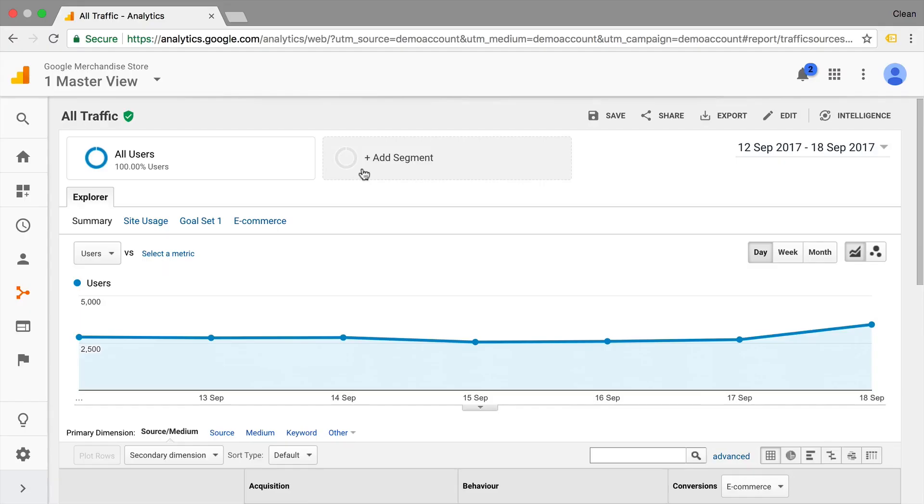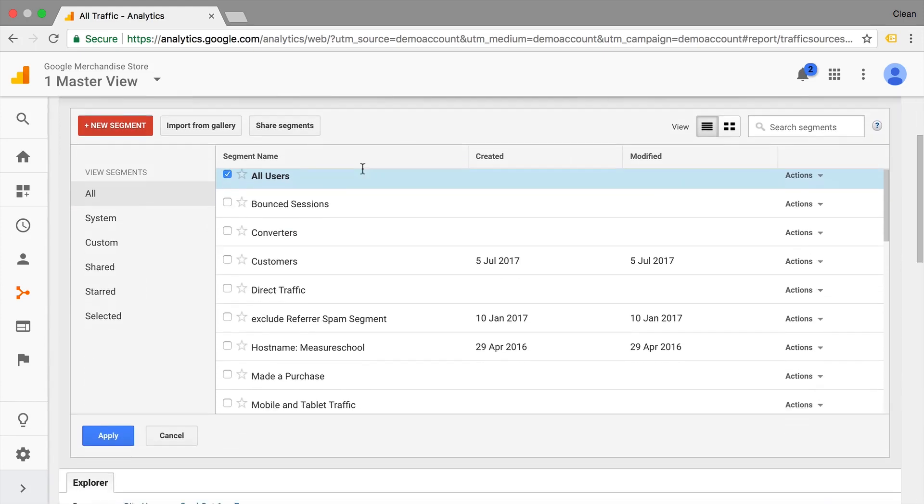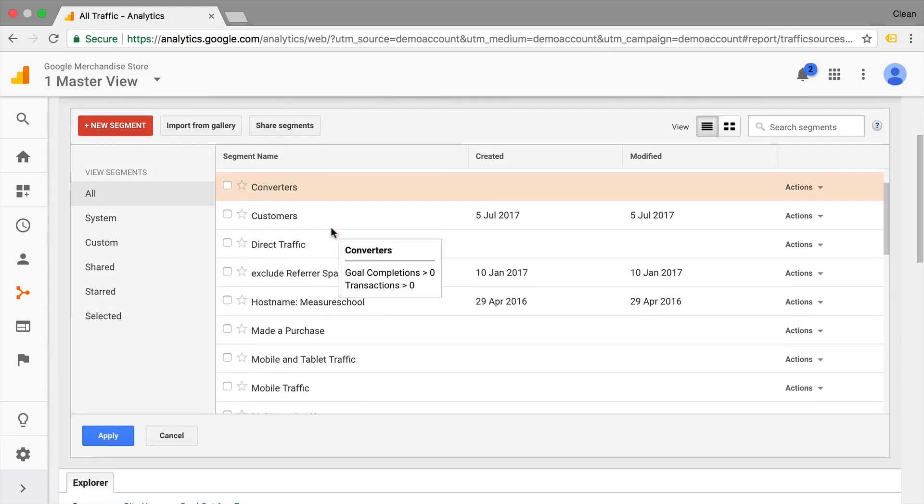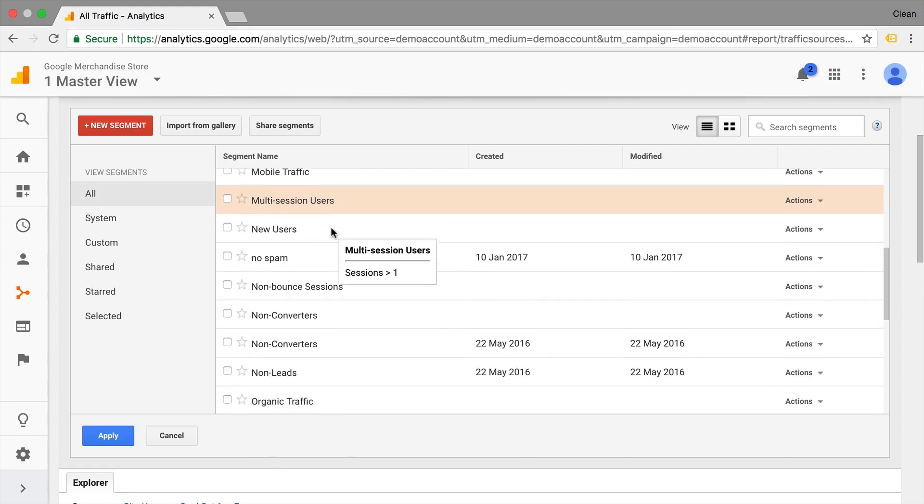So once you have decided that you have an audience or a group of people that you want to investigate further, you want to use the advanced segments feature, which you can find here at the top. So once you click this, you find a lot of different default segments that are already pre-built for you.